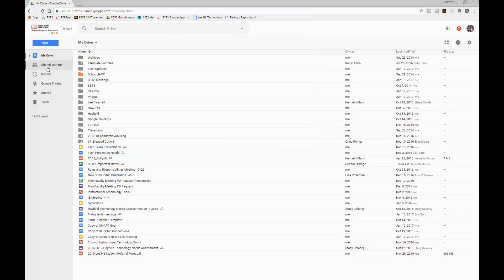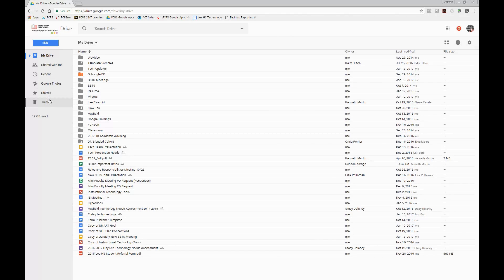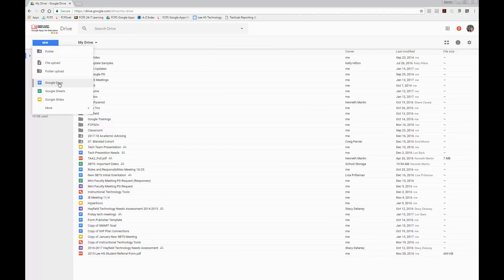Some other features in your Drive: you have a folder called 'Shared with Me.' Anything that's been shared with you from other folks in the county or from students is going to be there. 'Recent' shows the things you've most recently worked on. You can also star something or move it to the trash — those are all available to you. As I said, it's very hard to delete something from Google; it's just going to be there as long as you have opened it.